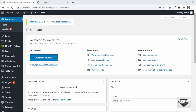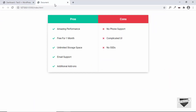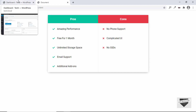Hi everybody, welcome to Live Blogger. In this video I'll show you how to create a pros and cons table for your WordPress website. This can be useful for a post where you want to review a product or a service and list down the pros and cons. I'll show you how to do that in two different ways — using a plugin, and also a custom pros and cons table created from scratch. Let's get started.